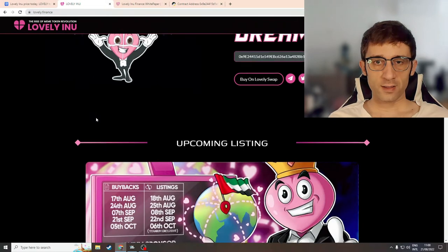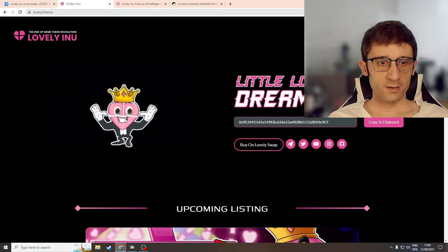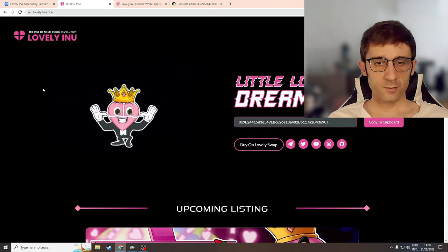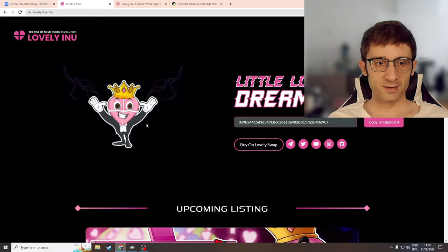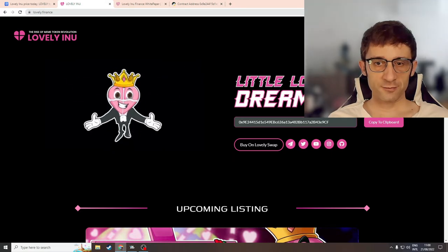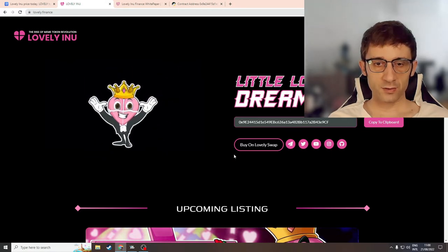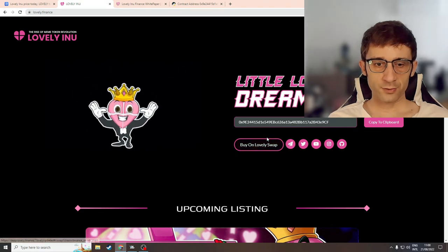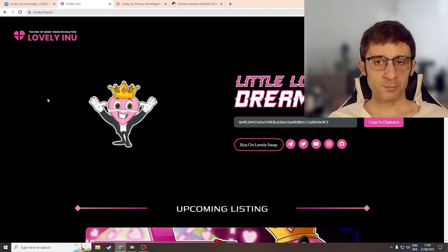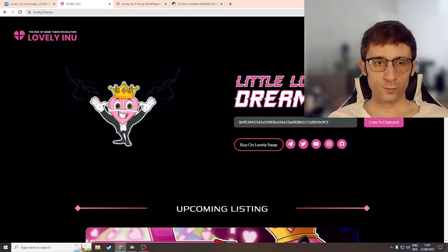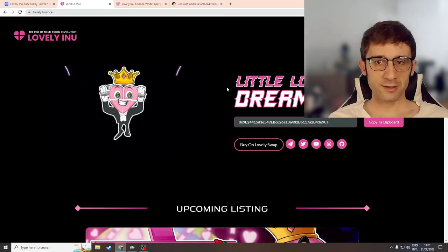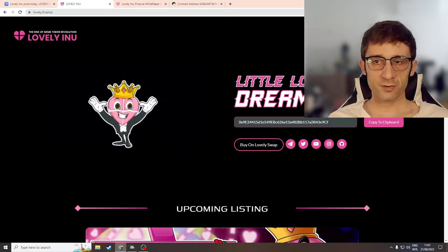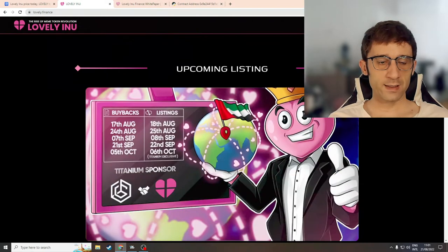So first let's take a look at their website. At the top is their mascot which is not doing much for me, selling me that this is a meme token. They say little love dream big and they have their token's contract address and socials. I'm not learning a lot about Lovely Inu when I look at the hero section of their website. On the navigation menu I see launchpad, protocol, and contact us.